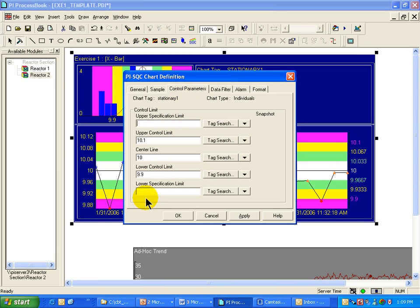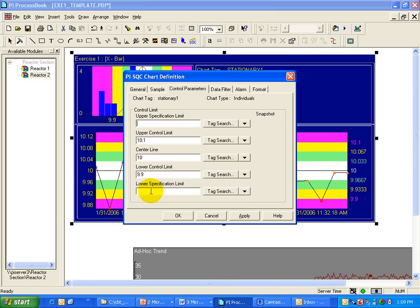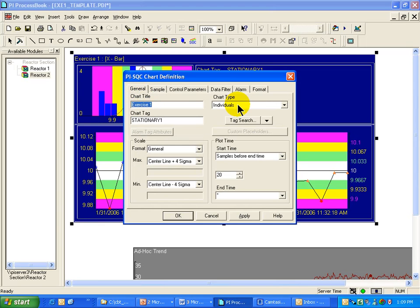You'll notice that the upper and lower specifications are available in the case of the chart of individuals. Also, because the CPK, that capability index calculation, is associated with these specification limits, the CPK is only available for the chart of individuals.